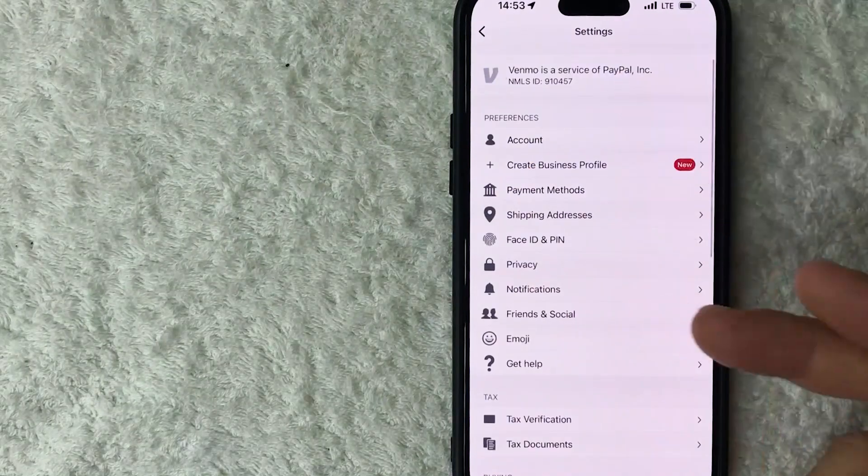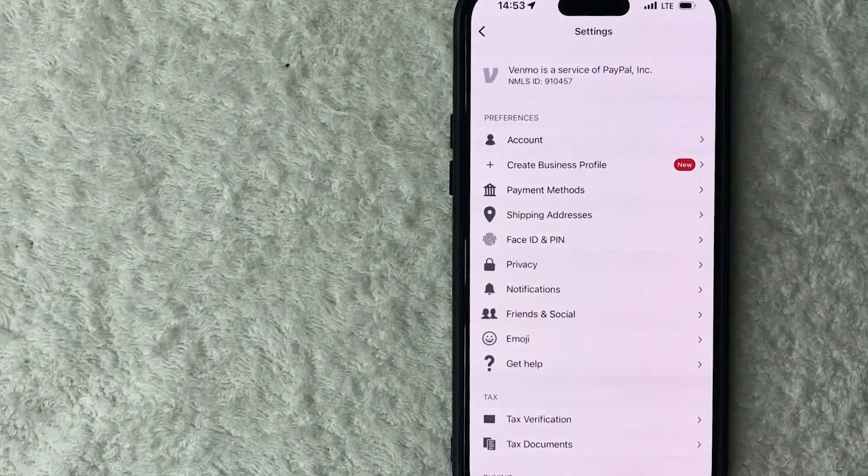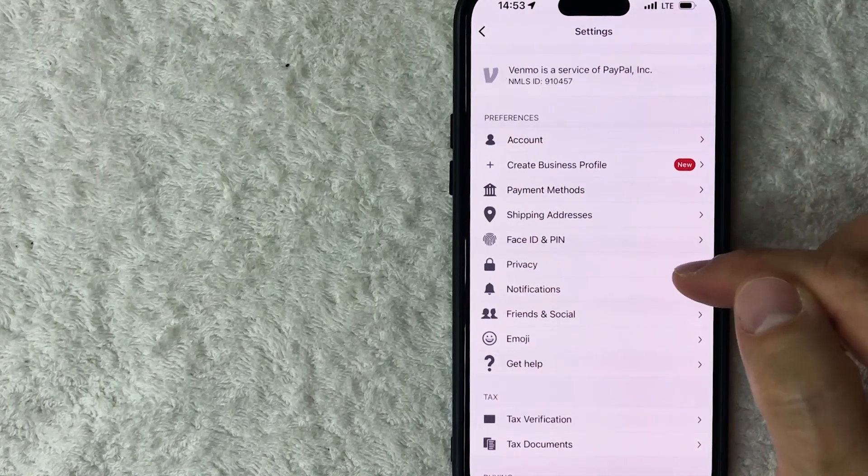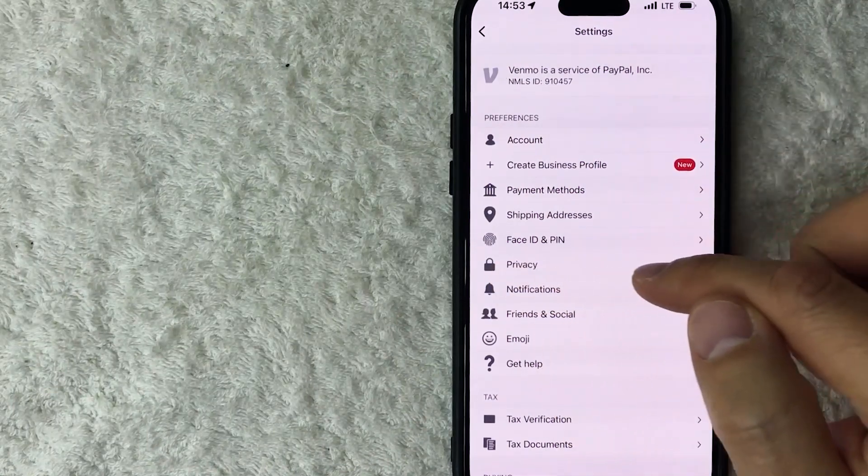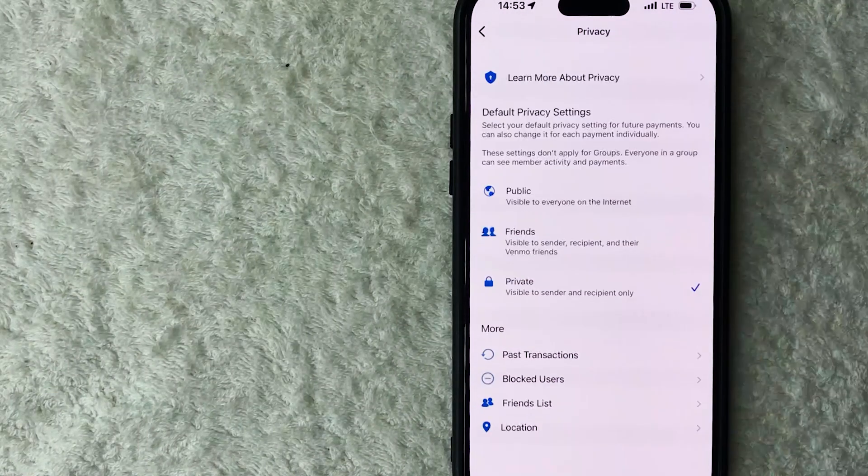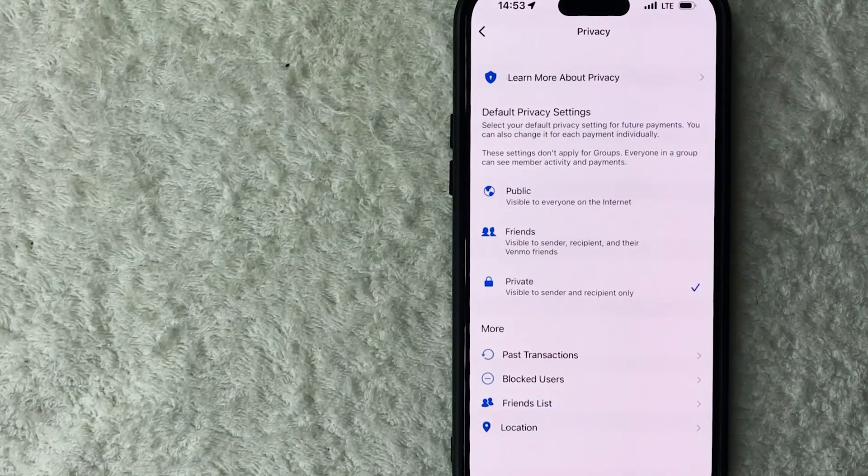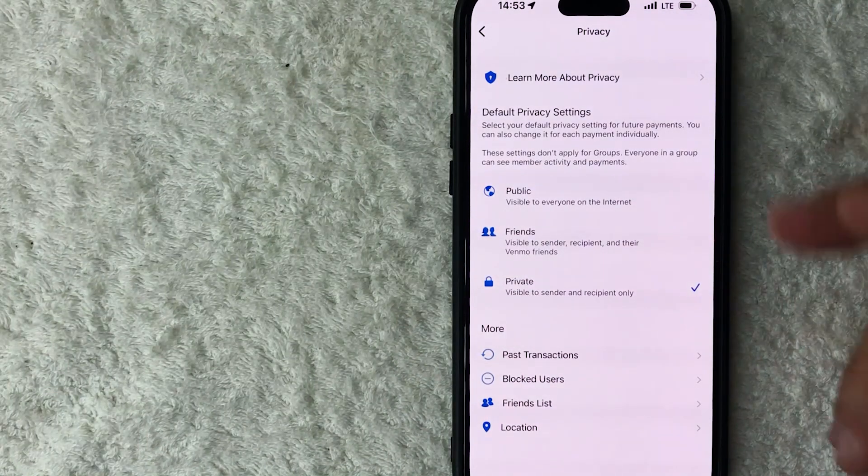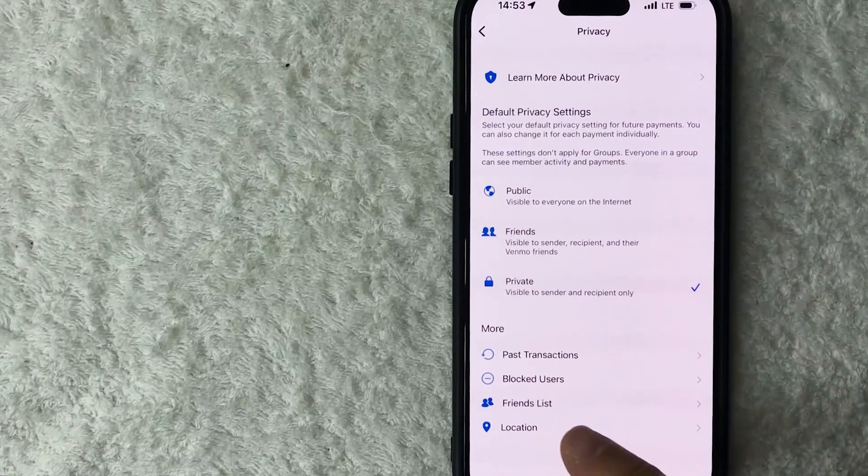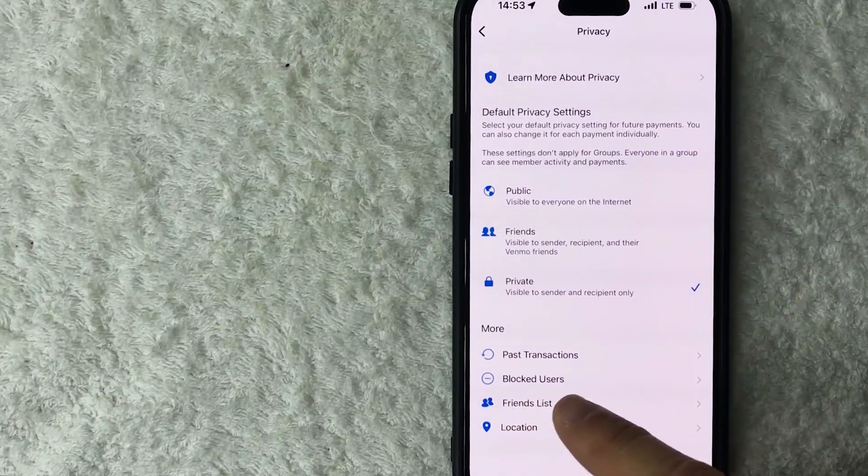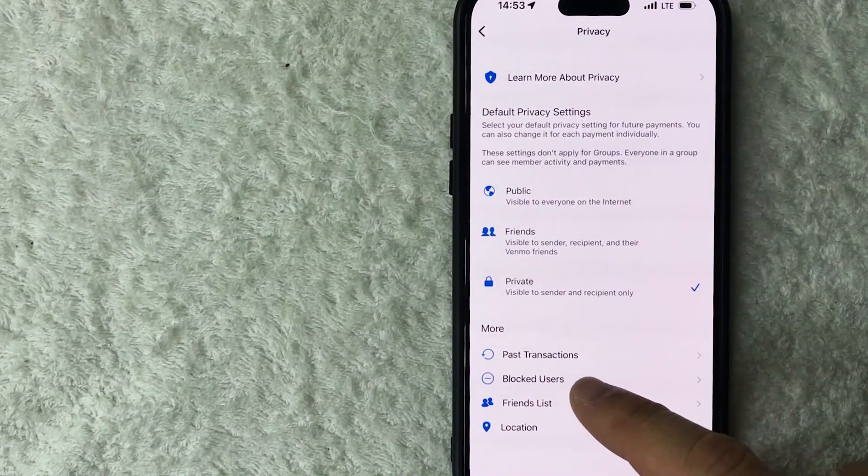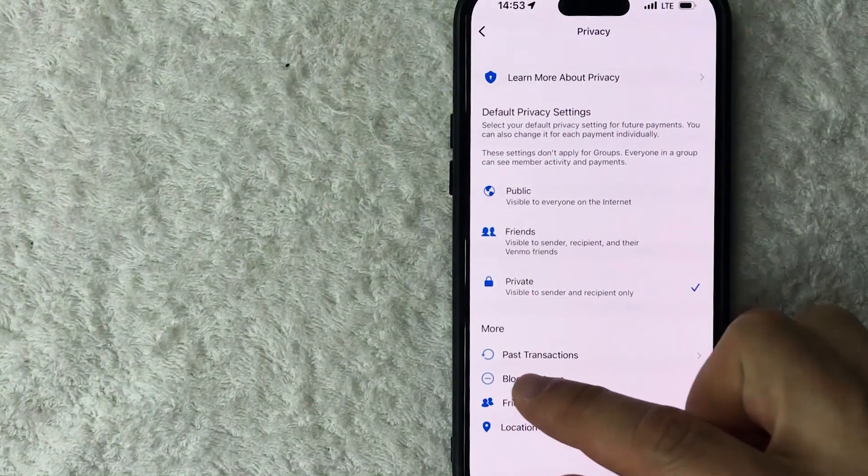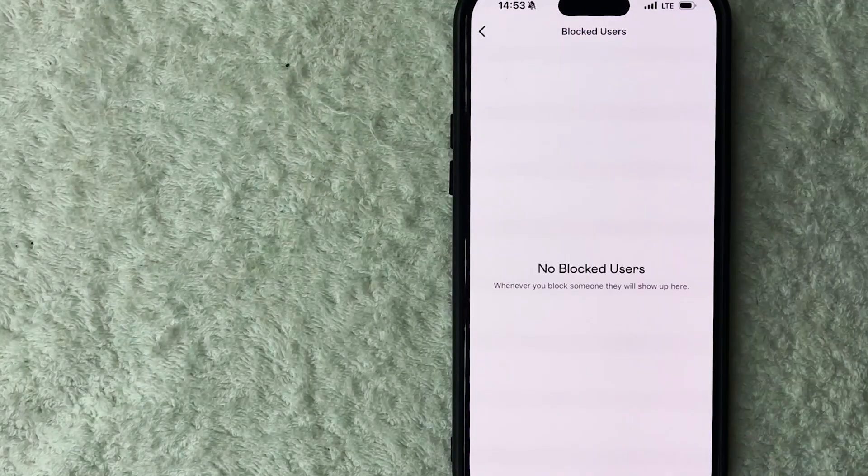All right, once you click there you're going to see a drop down menu and you want to look for this button here called Privacy. It looks like a lock icon. Here we are in the Privacy section, and this is where you can find your blocked users list. If you look down here towards the bottom, there's a button here called Blocked Users. It looks like a circle with a line through it. Once you click there, you will see a list of all of the blocked users that you have on Venmo.